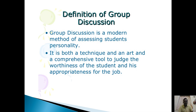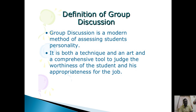Group discussion gives you a chance to present yourself properly. It is a modern and advanced method of assessing students' personality. Just as in interviews, employers want to know more about you — in group discussion, the employer also wants to assess the personality of the candidates, so they include group discussion as part of their process.